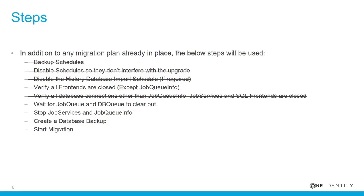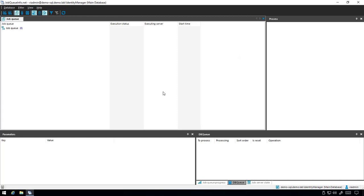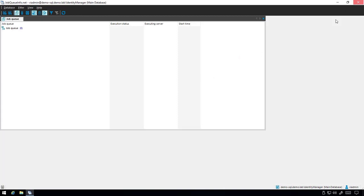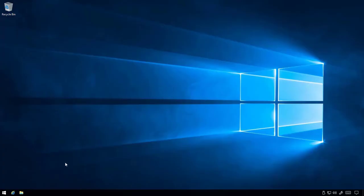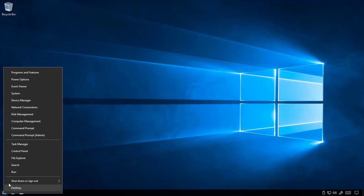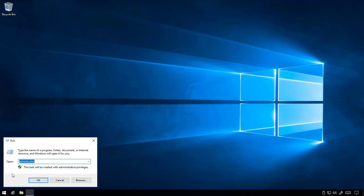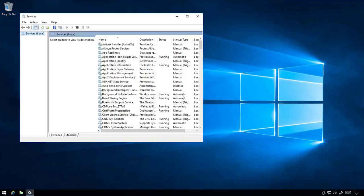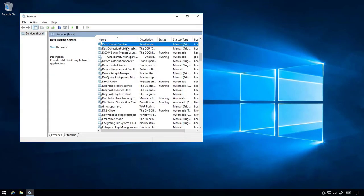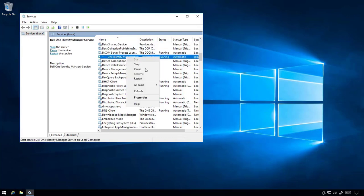Now, it's time to stop the Job Services and Job Queue Info utility. Once the Job Queue Info utility is closed, on each server running the job service, open Services and stop the Identity Manager job service.